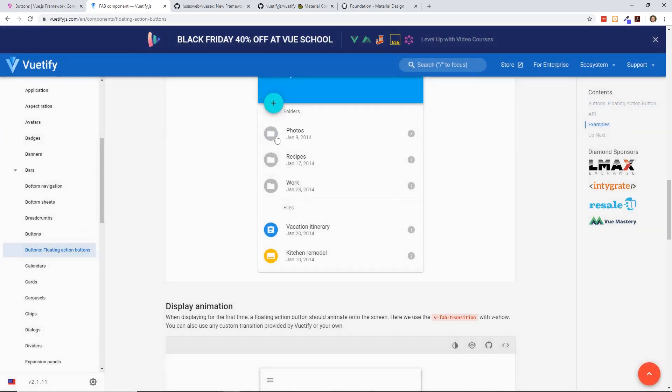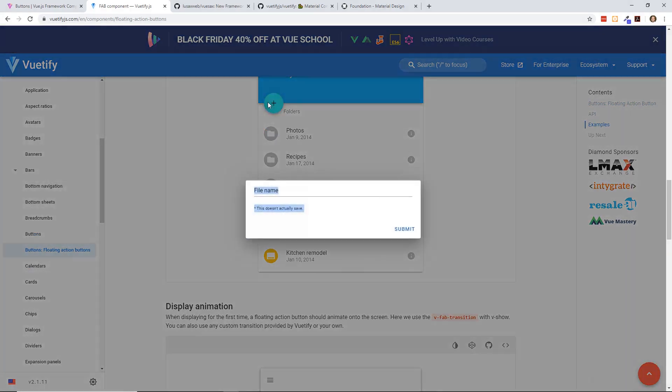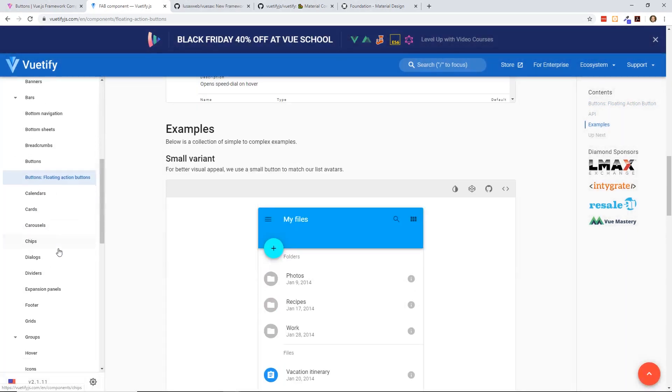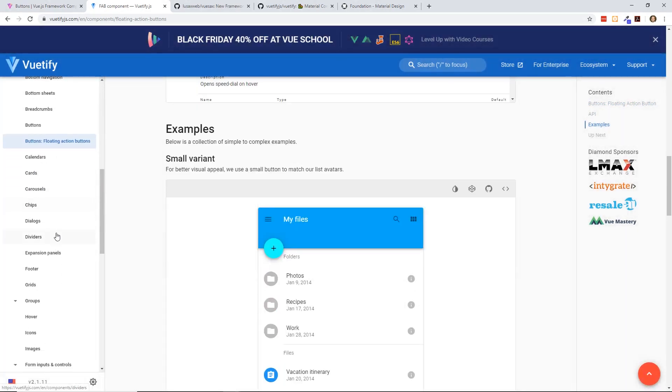It looks like you even have floating action buttons, which is interesting. You can do all sorts of these floating action buttons here.